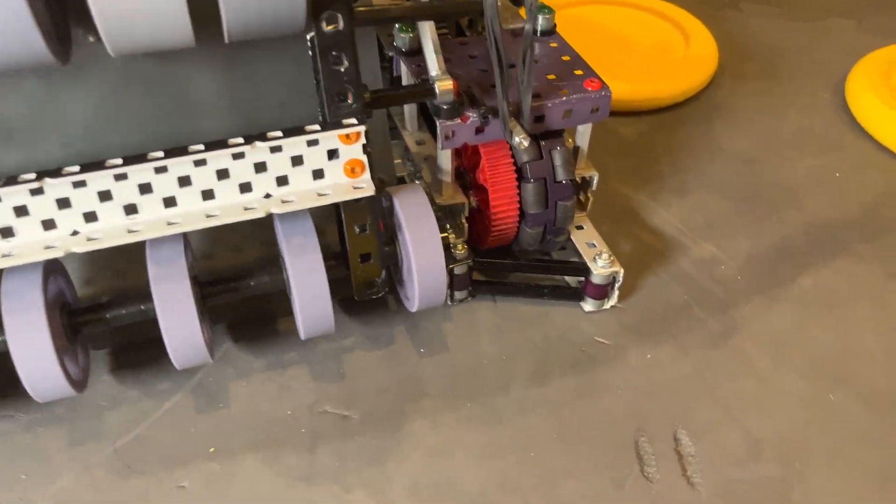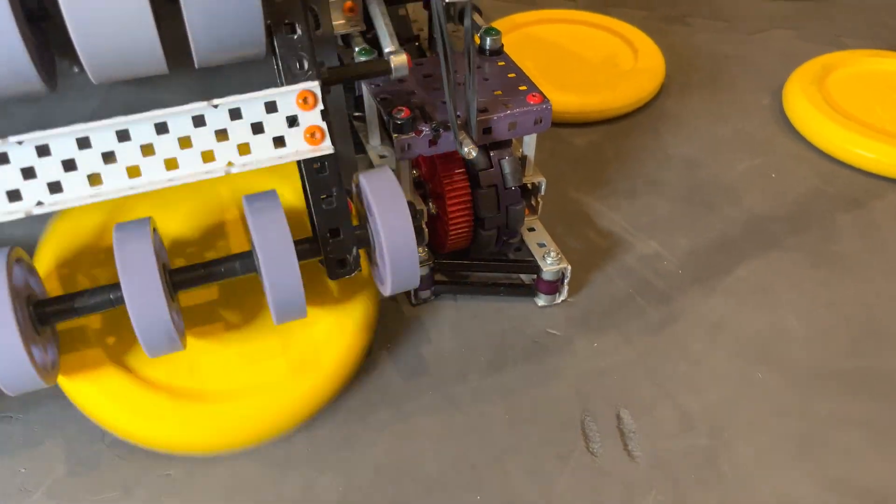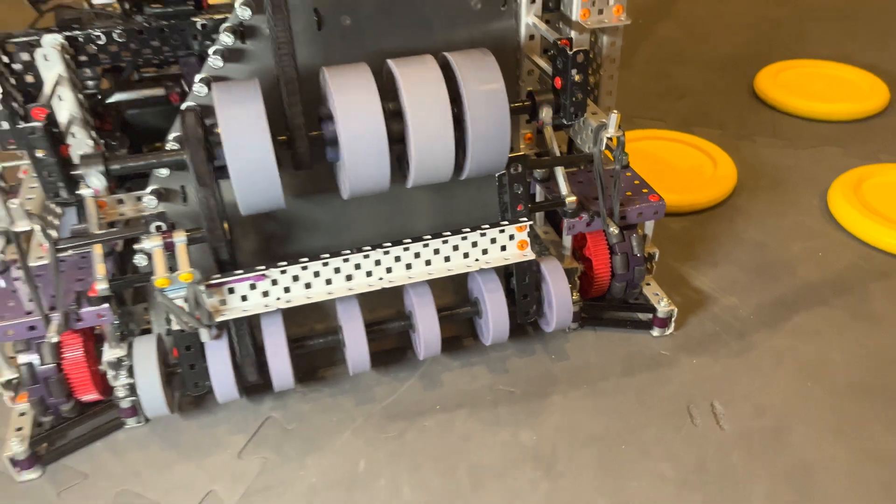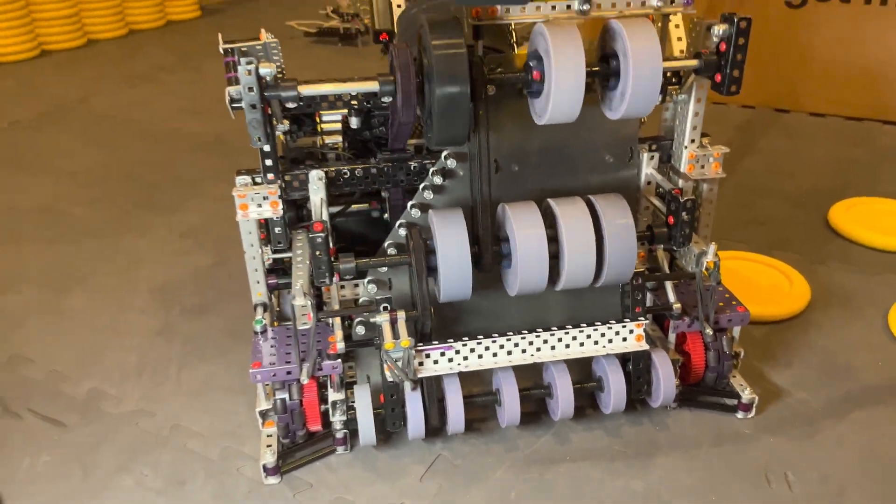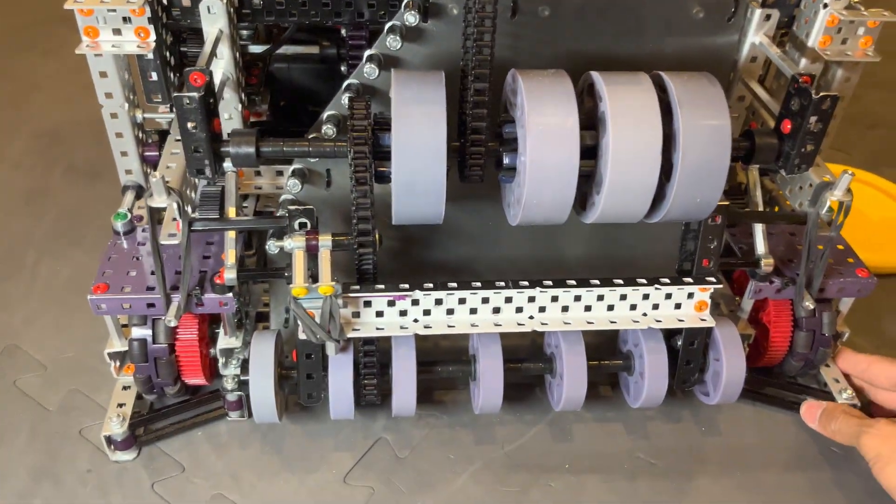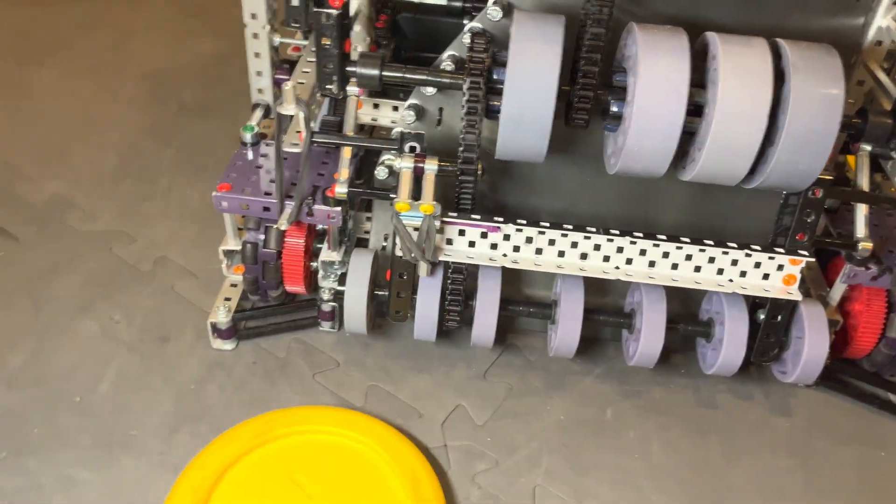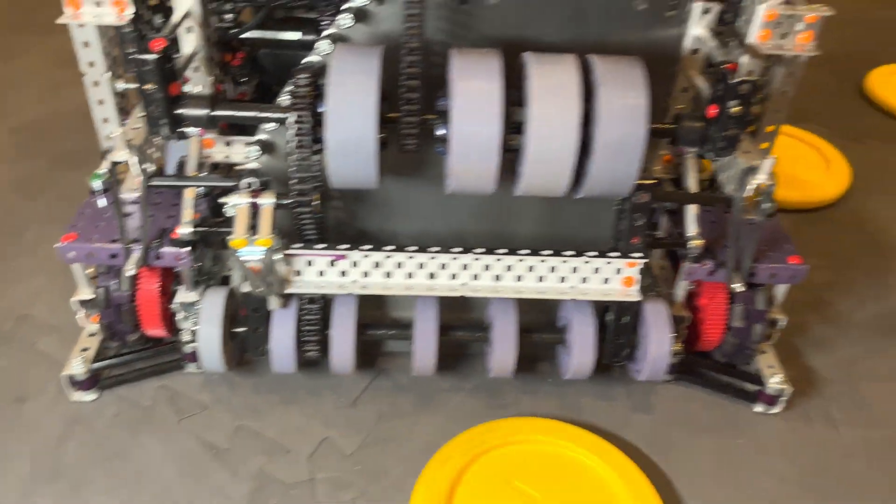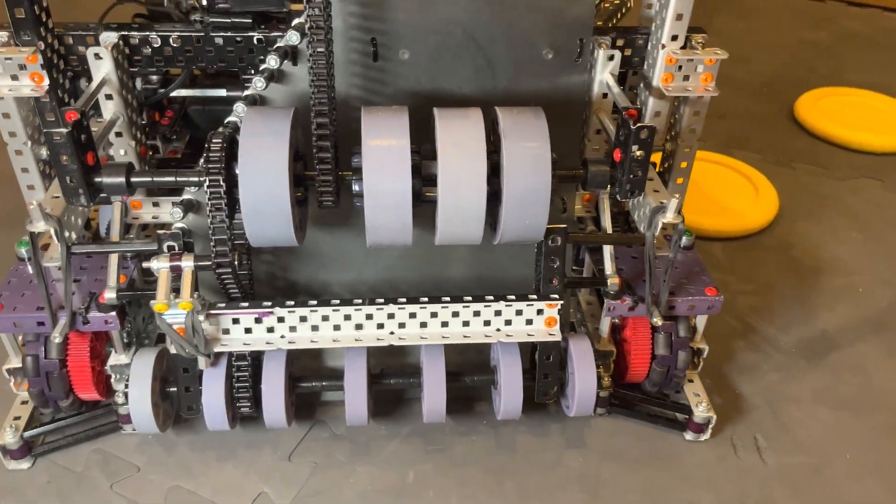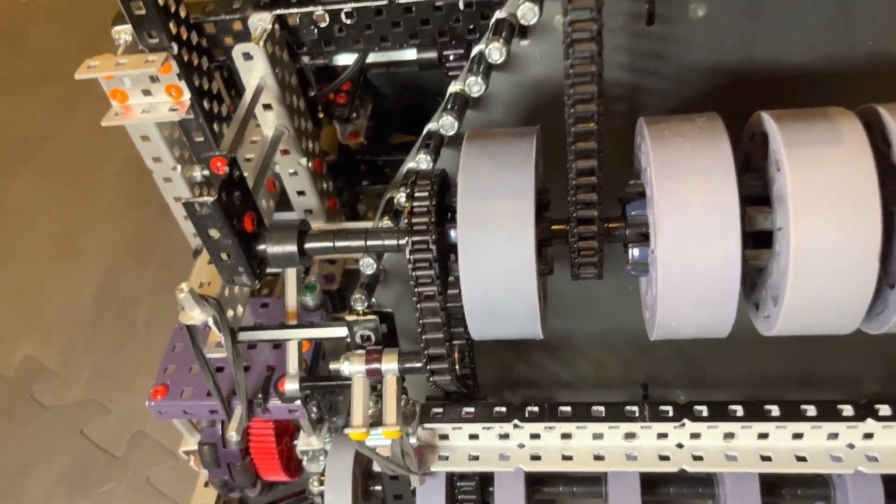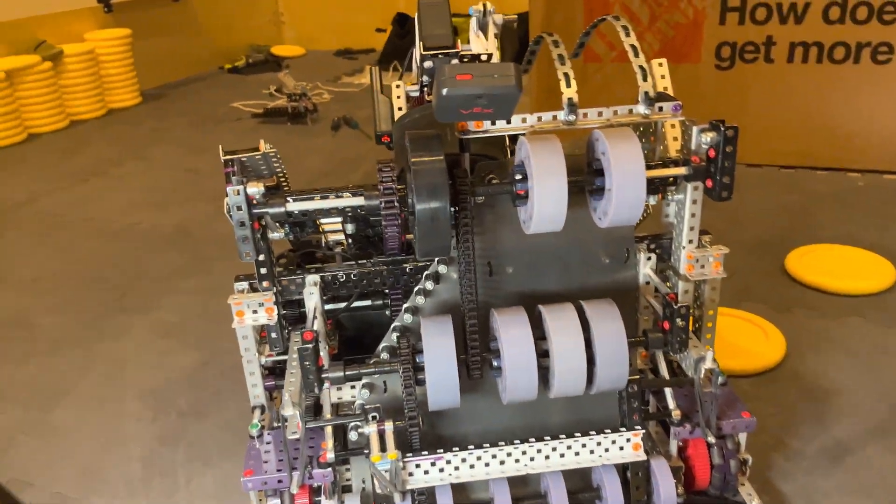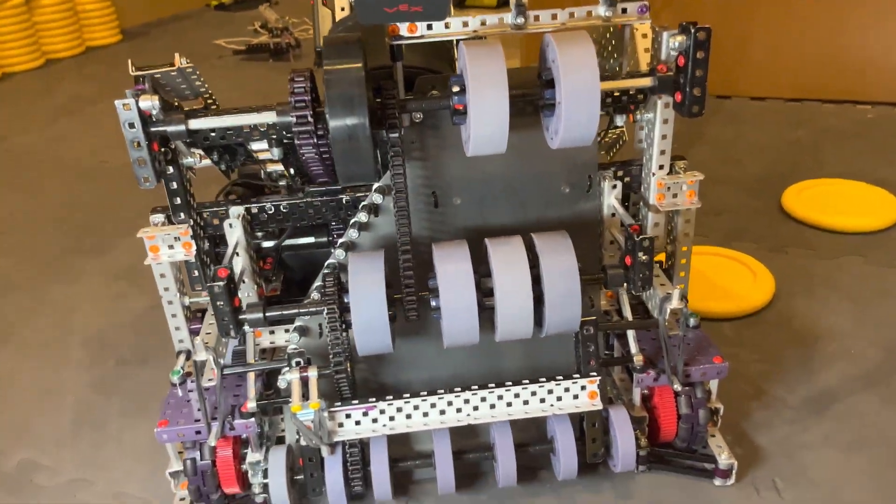On the other side. There we go. Yeah, so that keeps the entire range of motion of the intake from here to here, which is pretty much the full 18 inches, which is nice.